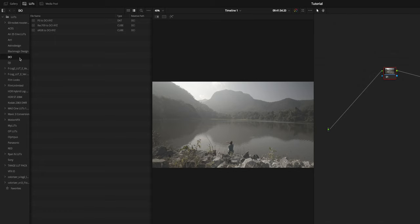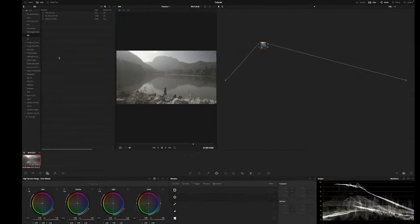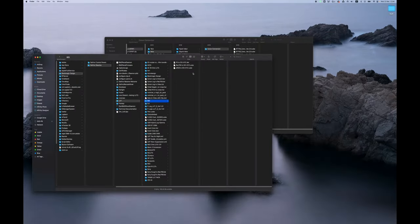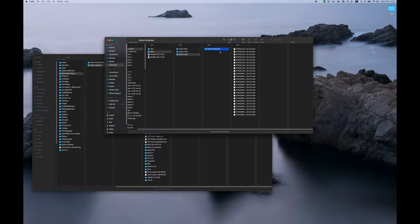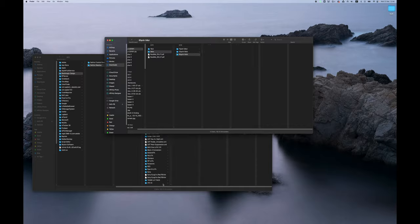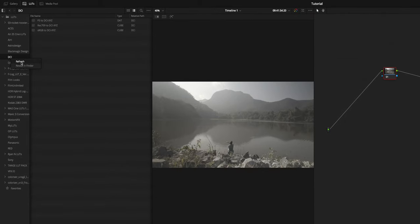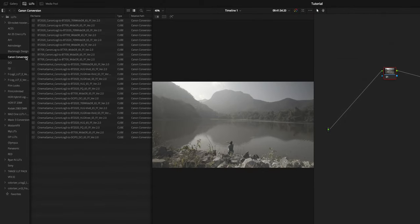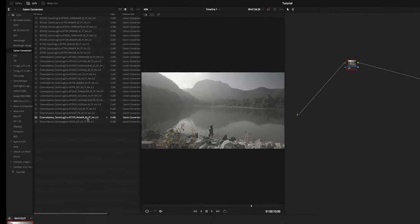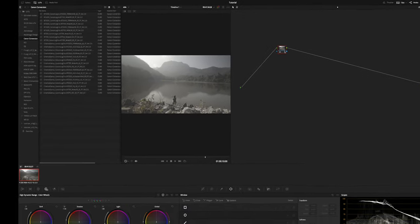To do that, you access the LUT folder by right-clicking on one of the LUTs in the LUT panel on the color page and select Reveal in Finder. Then Resolve's LUT folder opens. You can copy your LUT inside, go back to Resolve and select Refresh. After right-clicking on one of the LUTs again, the LUT shows up.